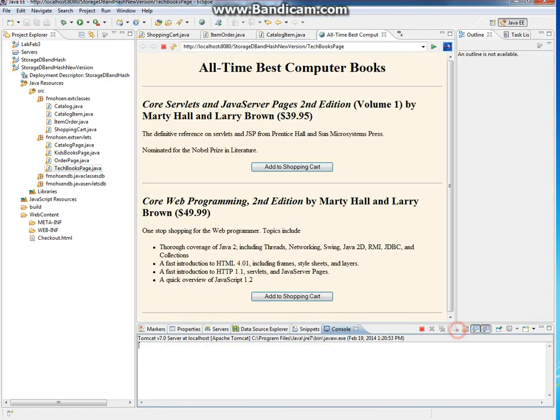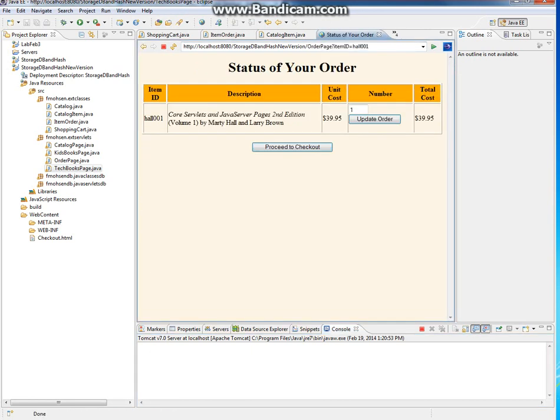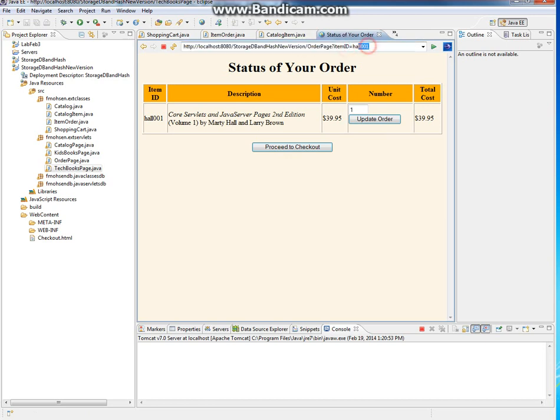For example, this page, which is the TechBooks page, just lists two items. Add to shopping cart, and this goes to the OrderPage. Look at the ID number - it passed the ID number.